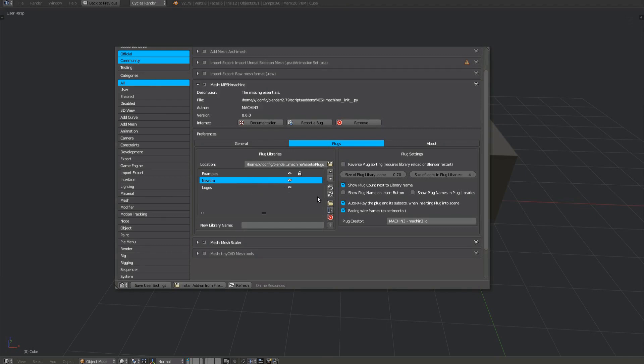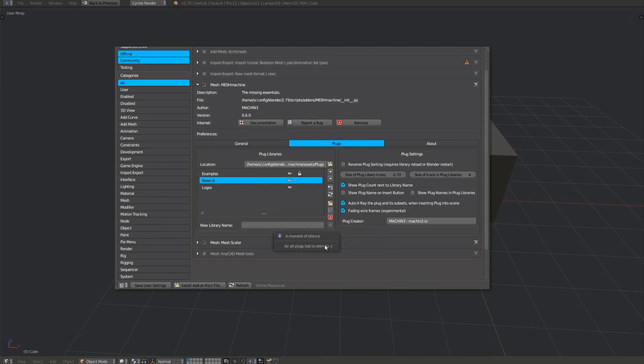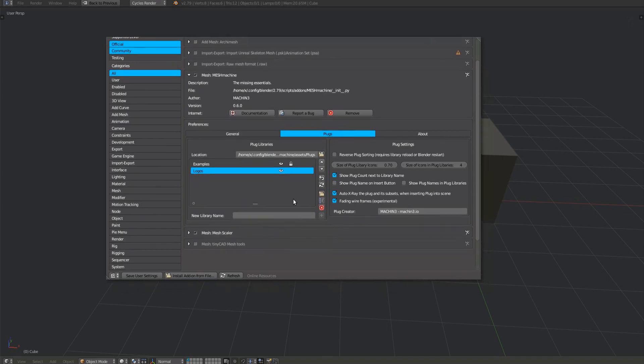To delete a library, select it and click on the red button. There will be a confirmation dialog. Be careful with this. The entire library and all the contained plugs will be removed from the hard drive permanently.